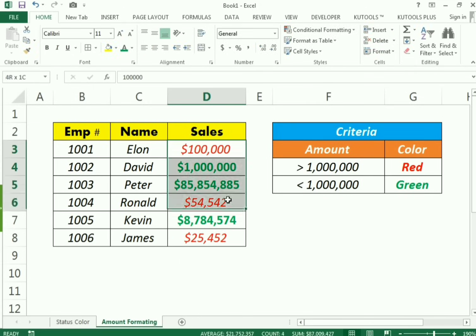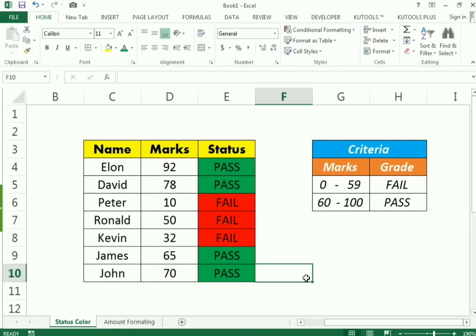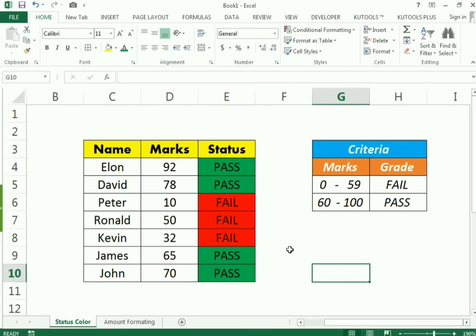This is how you can use conditional formatting for fonts as well as for cell colors. If you like the video please share and subscribe, and if you have any confusion please write in the comments.